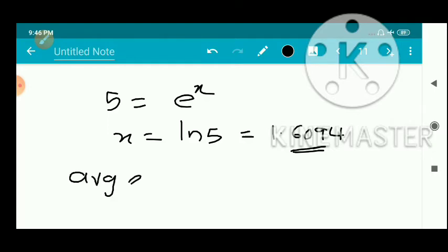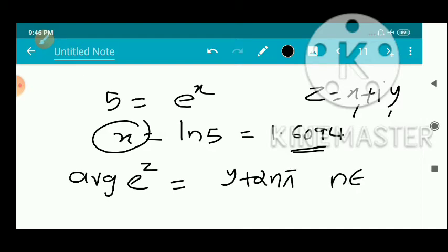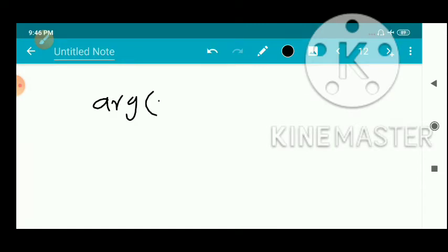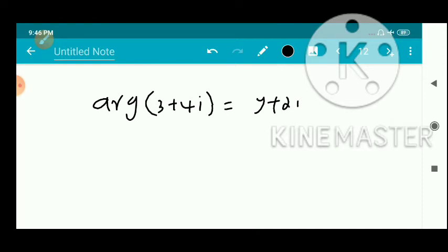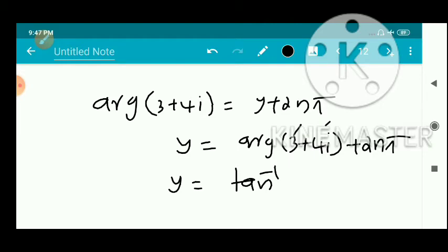For the imaginary part, the argument of e^z equals y + 2nπ, where n belongs to ℤ. The argument of e^z must equal the argument of 3 + 4i. Since both 3 and 4 are positive, the argument is tan⁻¹(4/3). This is the principal argument, and the full argument is tan⁻¹(4/3) + 2nπ, where n ∈ ℤ.